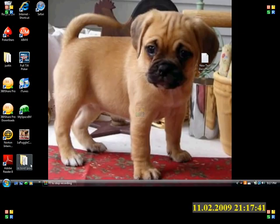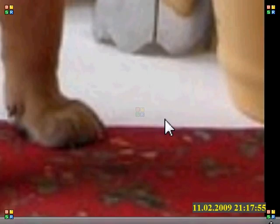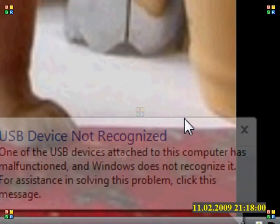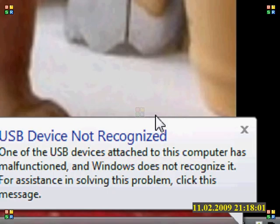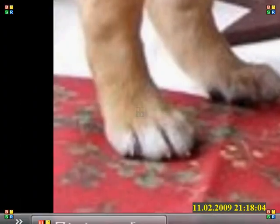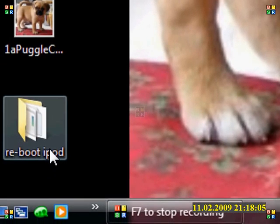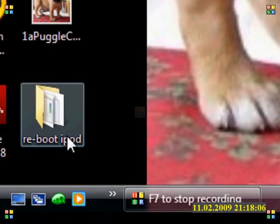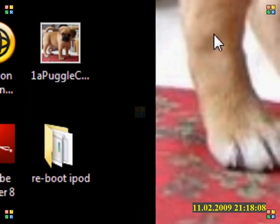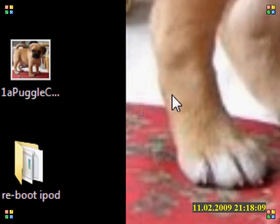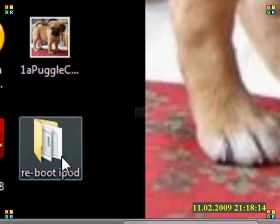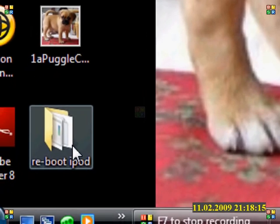What you're going to do is plug your iPod into the computer. And if you look right here, an error should pop up. See? USB device not recognized.